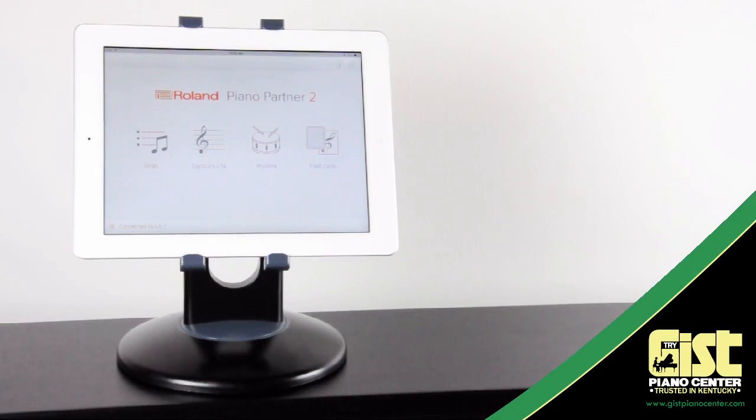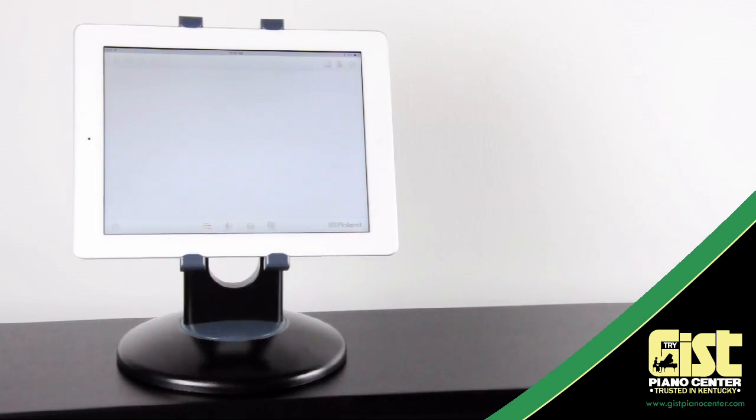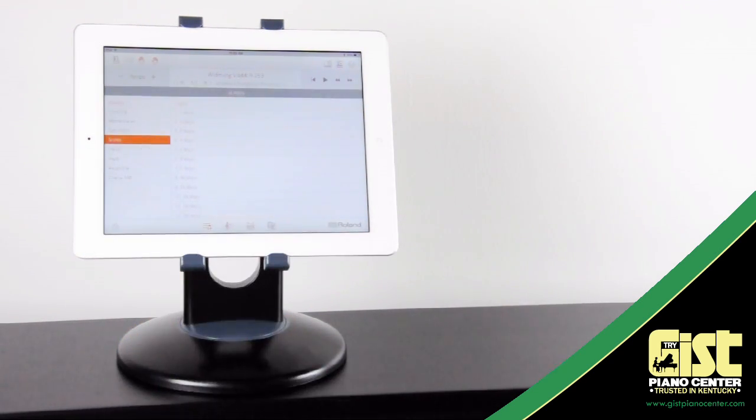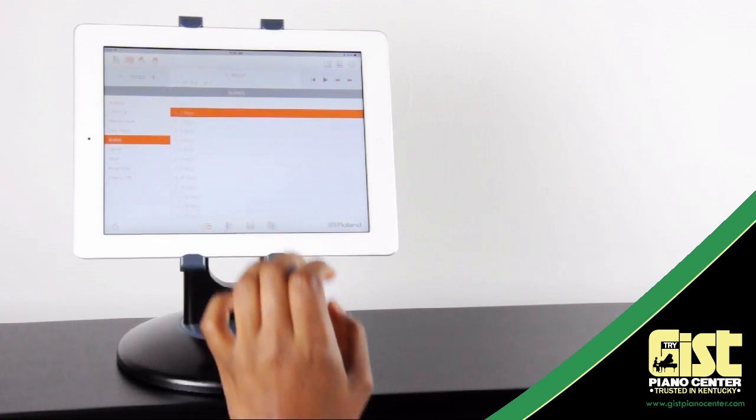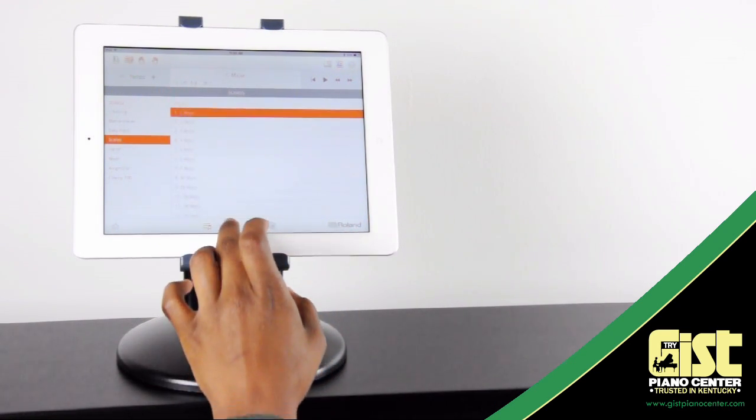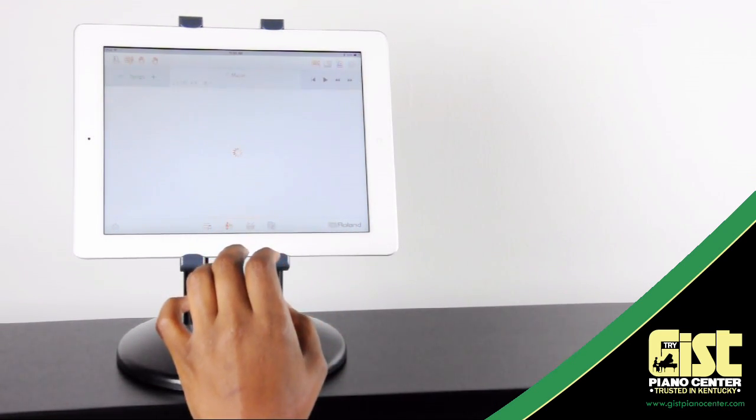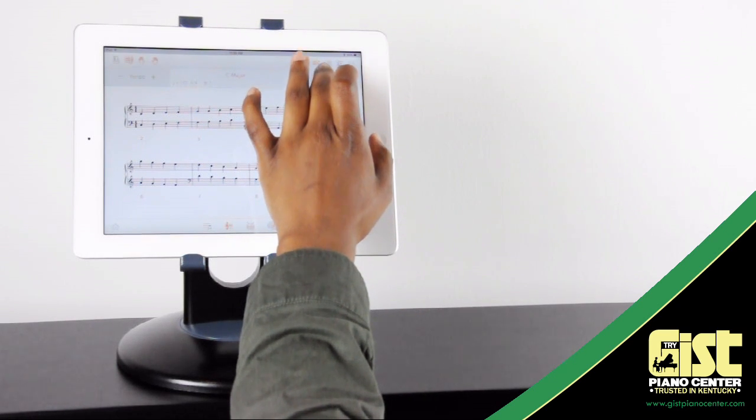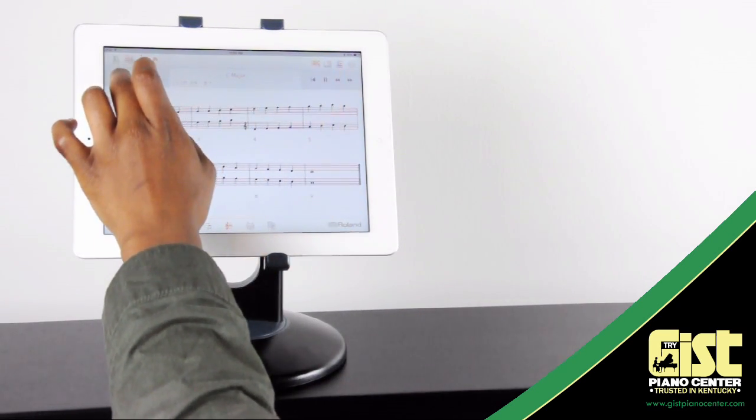The Songs tool in Piano Partner 2 gives you touchscreen access to over 300 onboard songs, including all the major and minor scales. Just select the scale you want to practice, press the DigiScore Lite icon below, the one with the treble clef, and hit Play to begin.